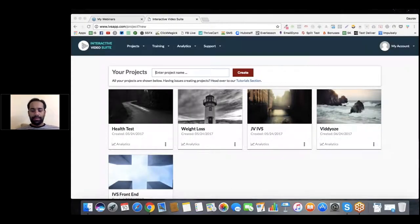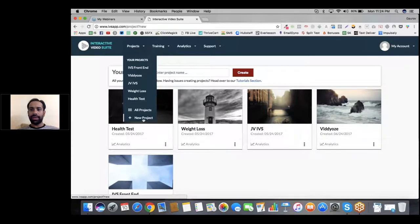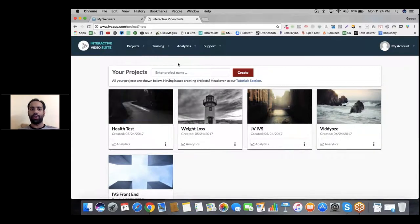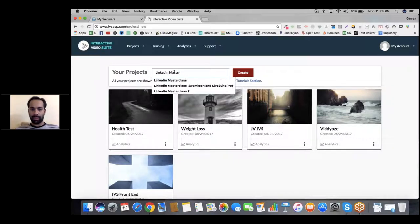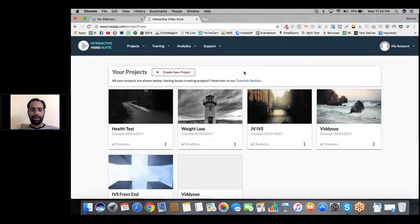Let's go ahead and talk about project creation. The first thing you can do is go ahead and create a new project. You go into Projects and there's an option to create a new project. All you have to do is go to Projects, click on New Project, and you'll be on the screen right there where you can build a funnel right away.